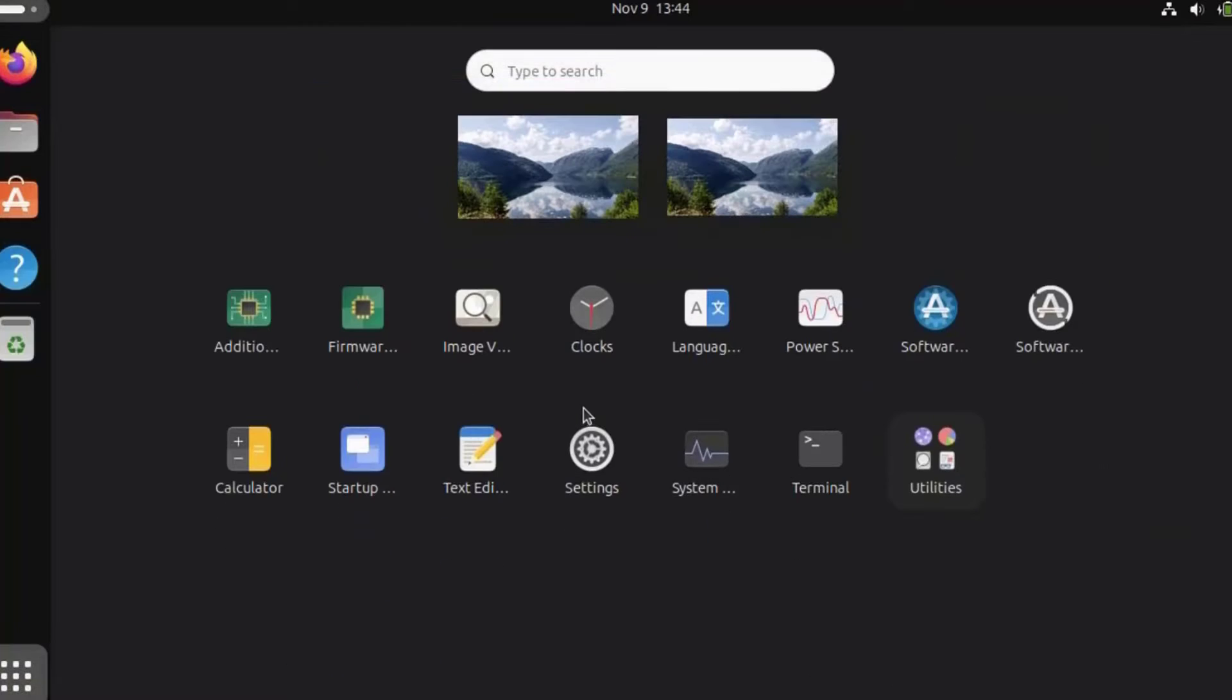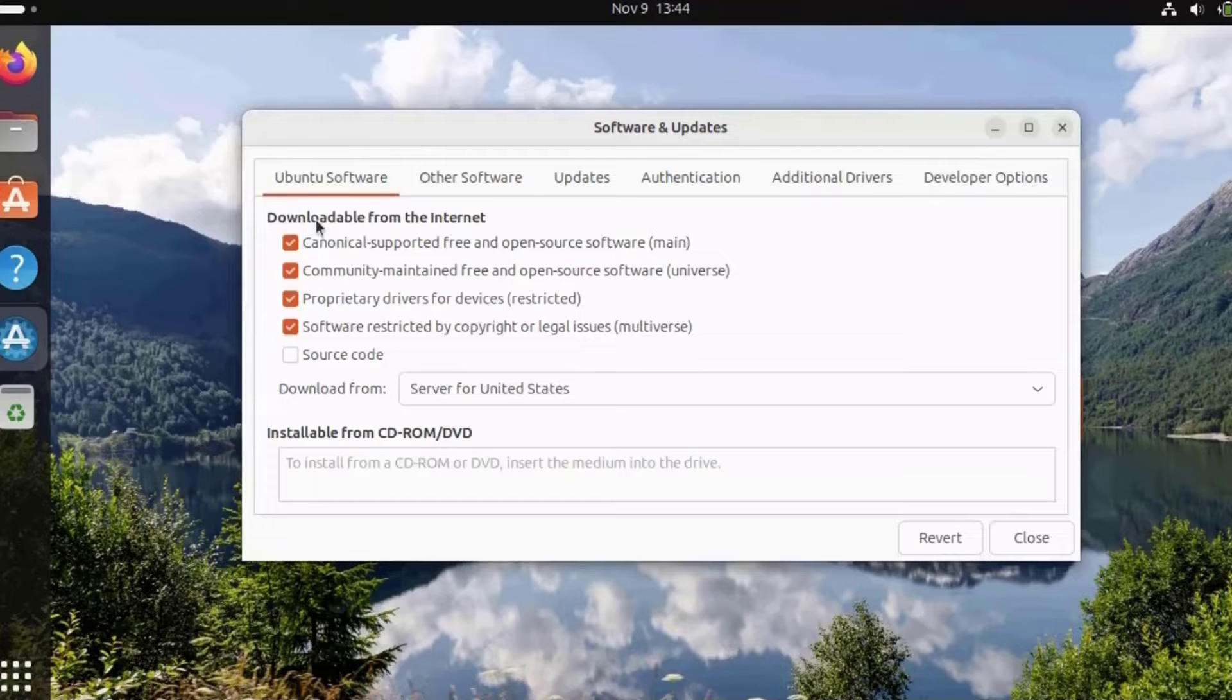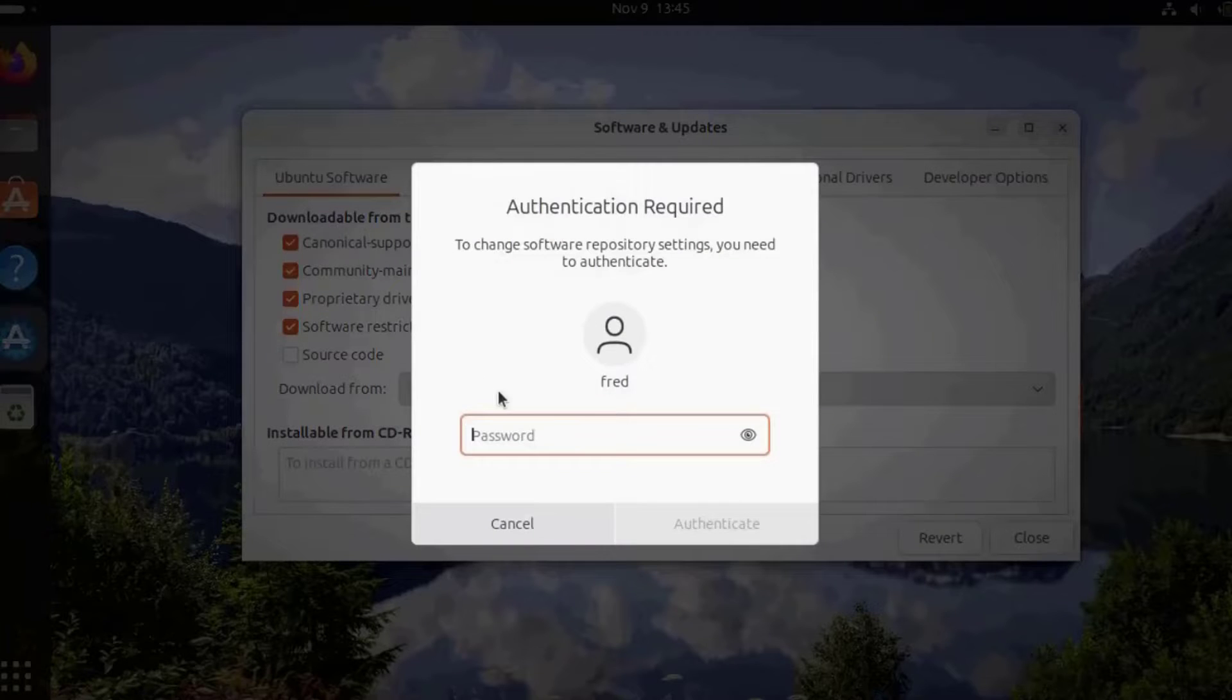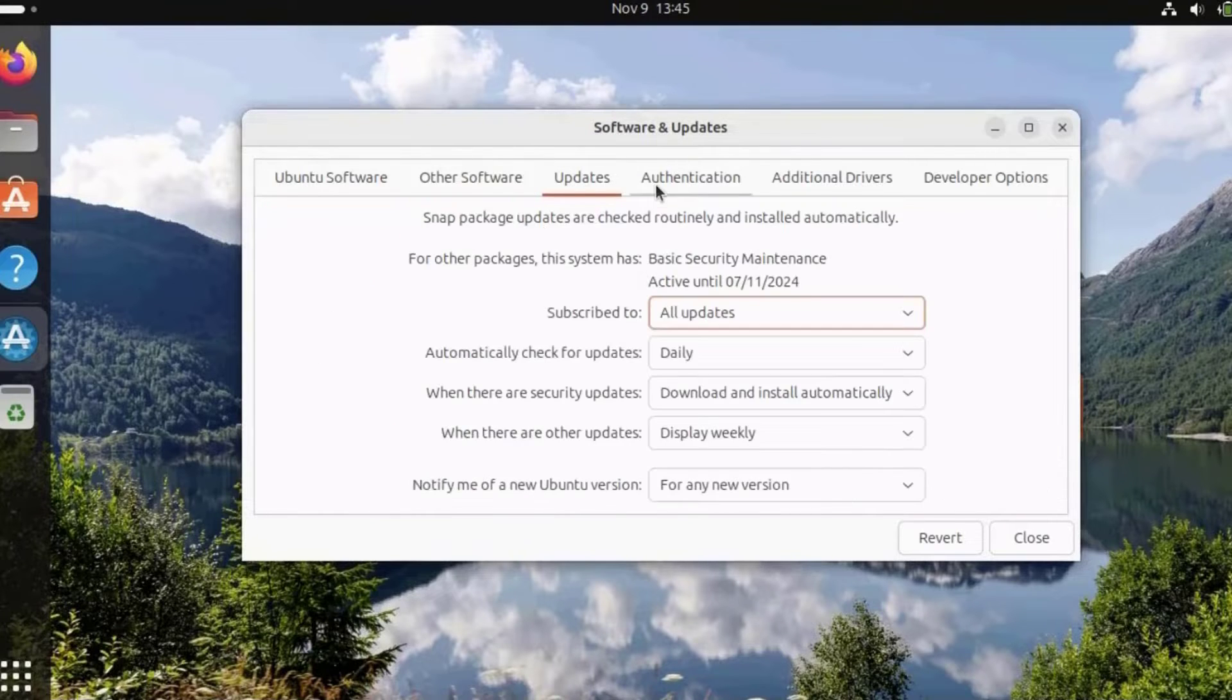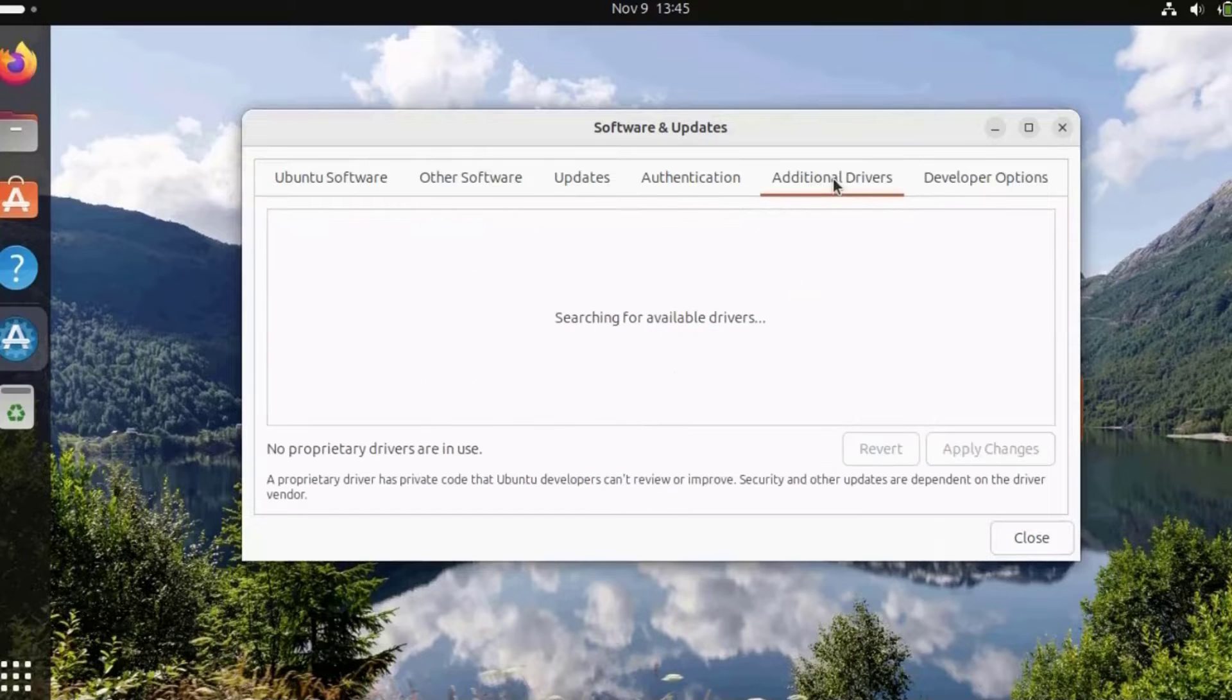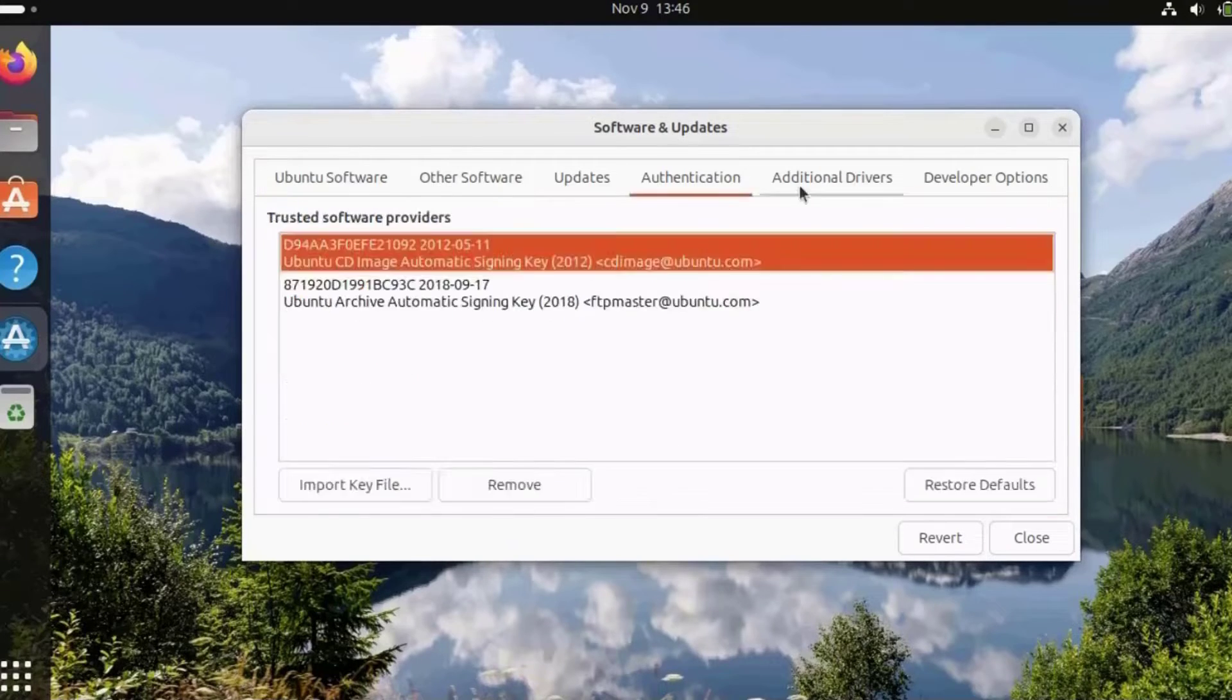I'll click on the grid icon and select software and updates. On software and updates, I have all these options. I can download from the internet and choose main server. I'll type my password. There's other software, updates, and where I can subscribe to. There's authentication, additional drivers, developer options. I can also install from a CD or DVD ROM here.